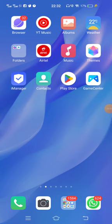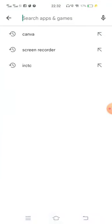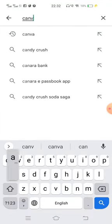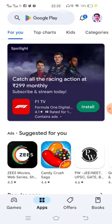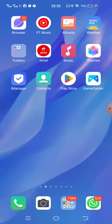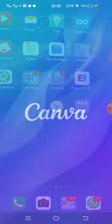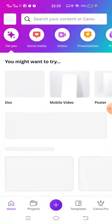Hello friends, today we are going to learn about a new app called Canva. Click on the Play Store button and type Canva. This is the logo of the Canva app. It is very small in size, only 24 MB, and it will take one to two minutes to download and install on your mobile. I have already downloaded and installed it on my mobile.